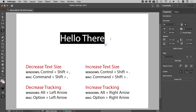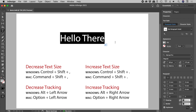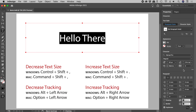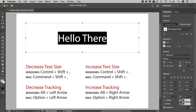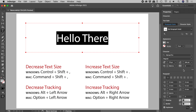Let's select this text. Now keep your eye on the size and the tracking. Using keyboard shortcuts, I'm going to change the size and now the tracking.